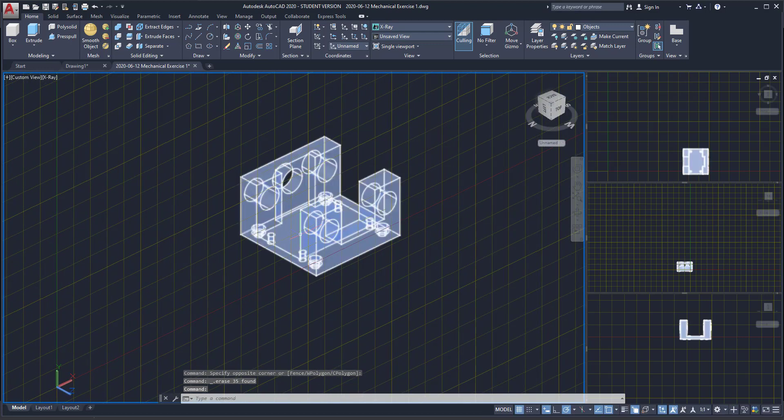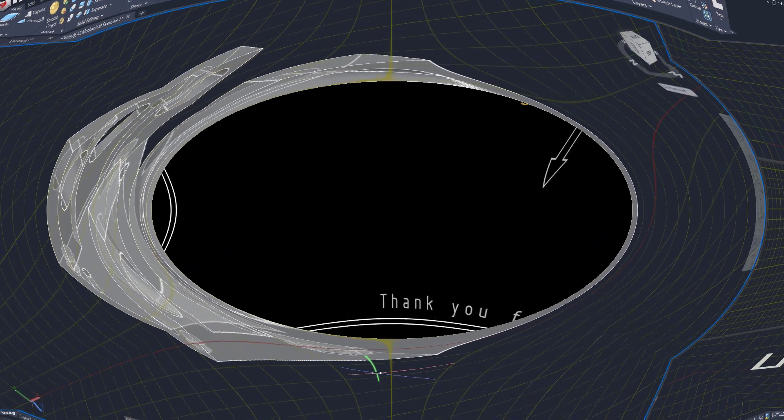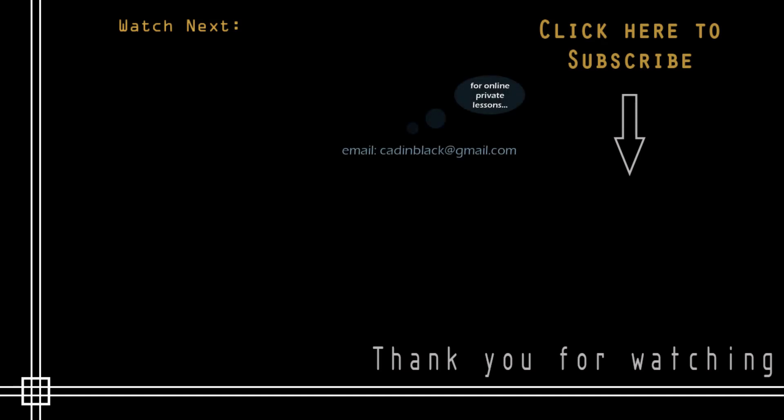So we reach the end of part one of this tutorial. On the second part we are going to learn how to print this machinery with several viewports: one with the isometric view and three elevations. Thank you very much for watching, don't forget to subscribe to CAD in Black, and see you next time.